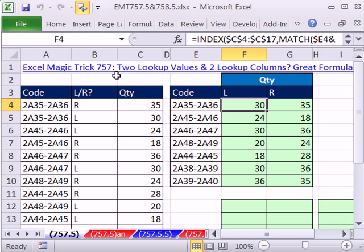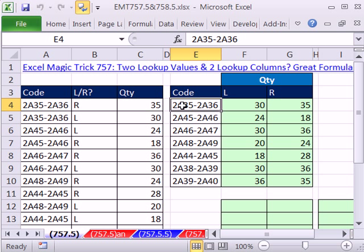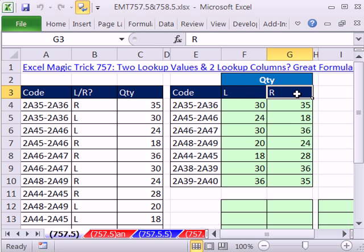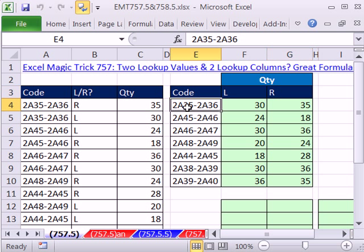In that video, we had this data set and we needed to look up and retrieve a quantity based on a code and then a left or right. So in this video, I phrased this as a lookup problem when there are two lookup values. We had to look up this and this. So we came down here, we found the left, and then we got that value and returned it right there.